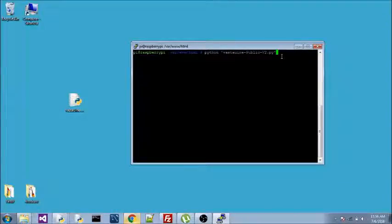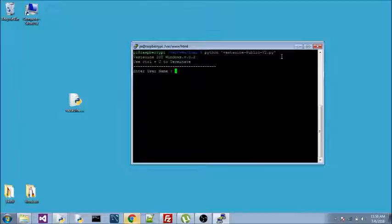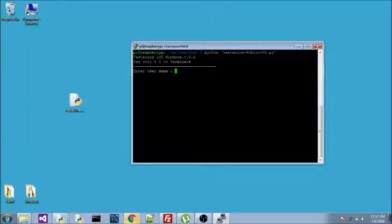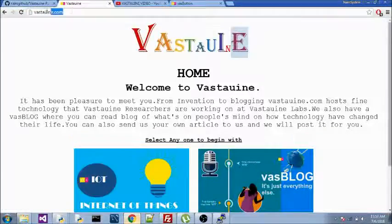Now I press Enter and this program will start running. When I run this program, it asks for a username and a password. Where will you get this username? To get this username, go to Vast1.com.